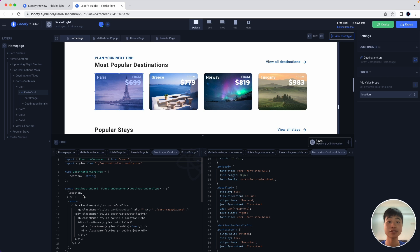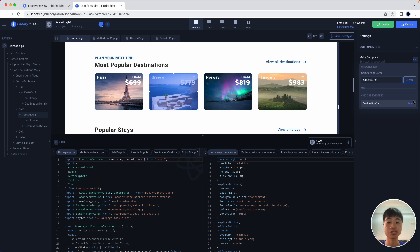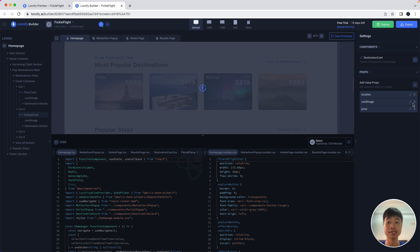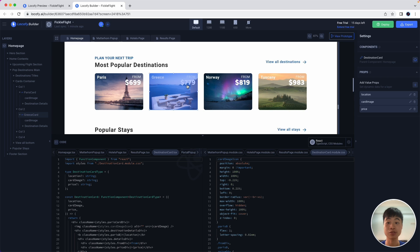Next, I'll show you how you can also reuse this card component. Simply select the next card. Click on make components. And instead of creating a new one, we'll just choose the existing card, destination card. And what you'll notice is that we also automatically generate props for you as we have detected that some items need to be dynamically added. For example, this price changes between the cards, the images as well. And we have generated these props automatically for you. So that's how you can easily create components and add props using Locofy.